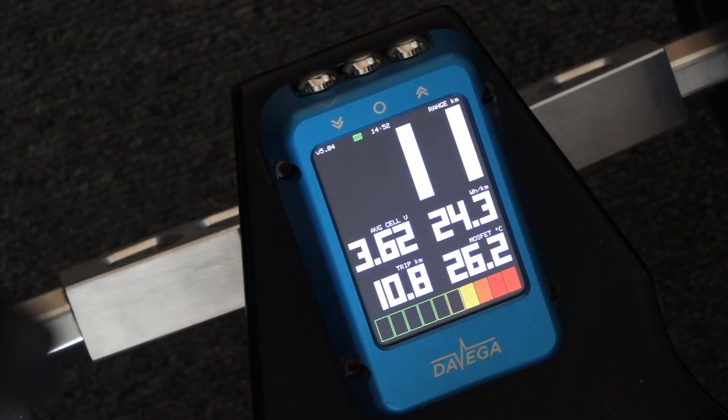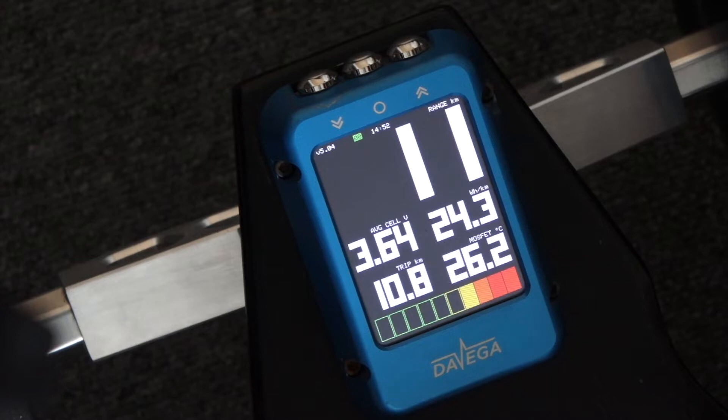Hi, it's Jan. Firmware version 5.4 just came out and this is to give you an overview of the new features.